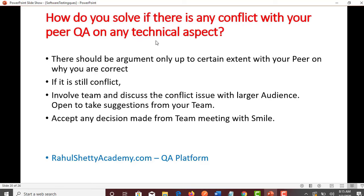Question 19: How do you solve a conflict with your peer QA on any technical aspect? If there is a conflict with a colleague, you can argue but only up to a certain extent. If there is still conflict, involve your entire scrum team — bring all QAs, development people, and scrum master into a meeting and have an open discussion to get the right direction on that conflict issue. Accept any decision made from the team meeting with a smile. Even if the decision is not in your favor, you accept and continue. The key keywords interviewers look for are: team and discussing with a larger audience.